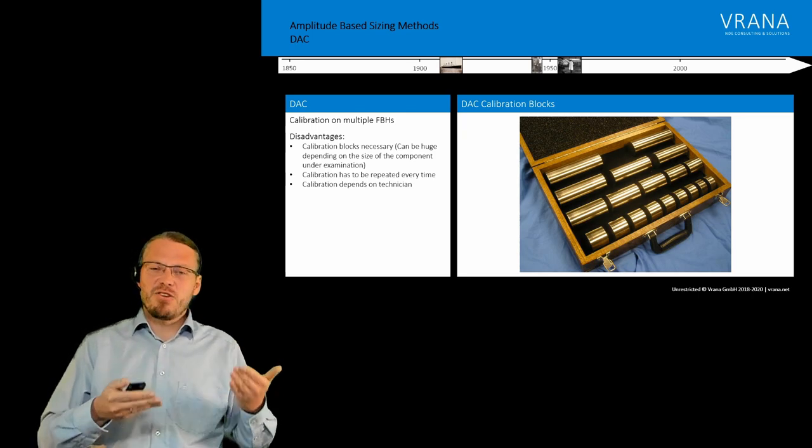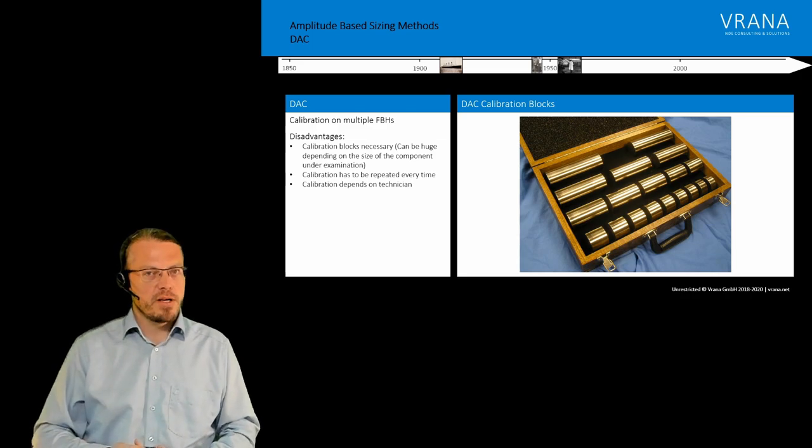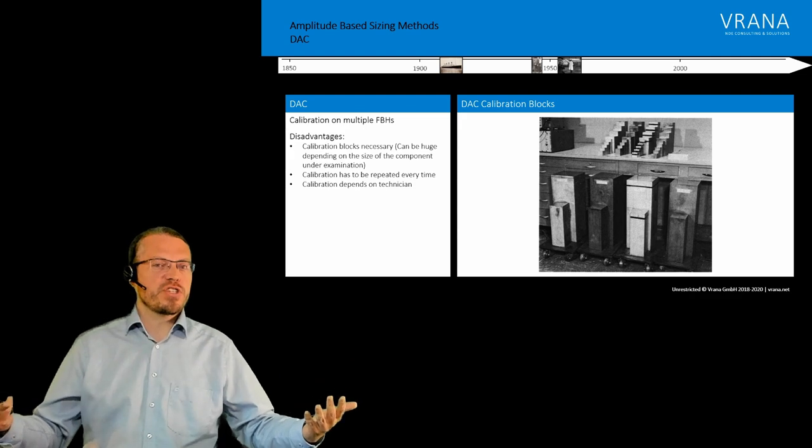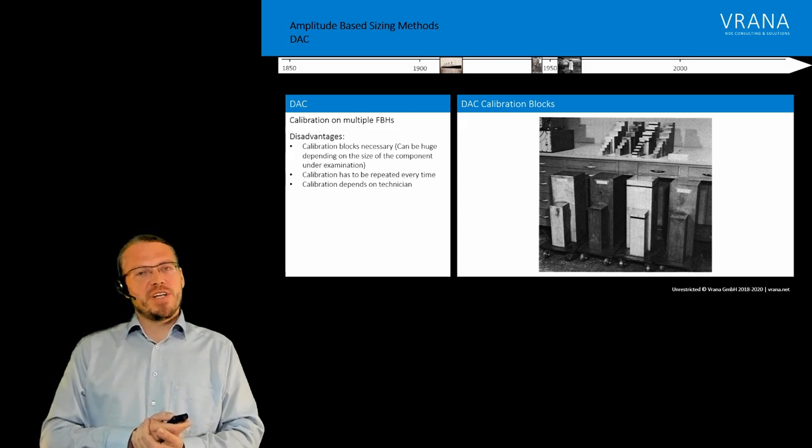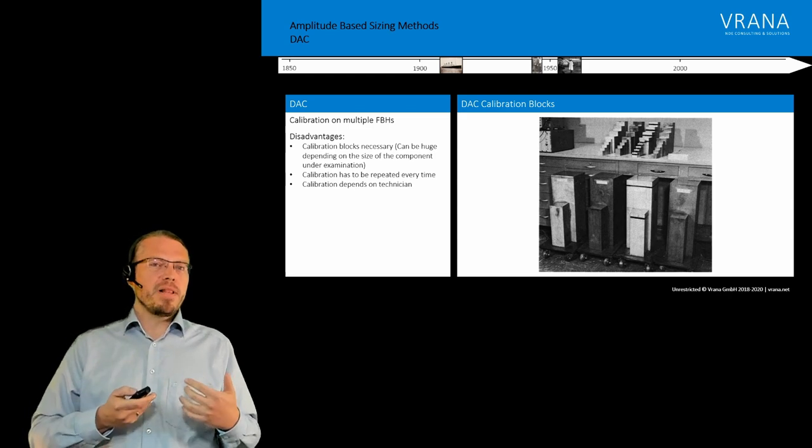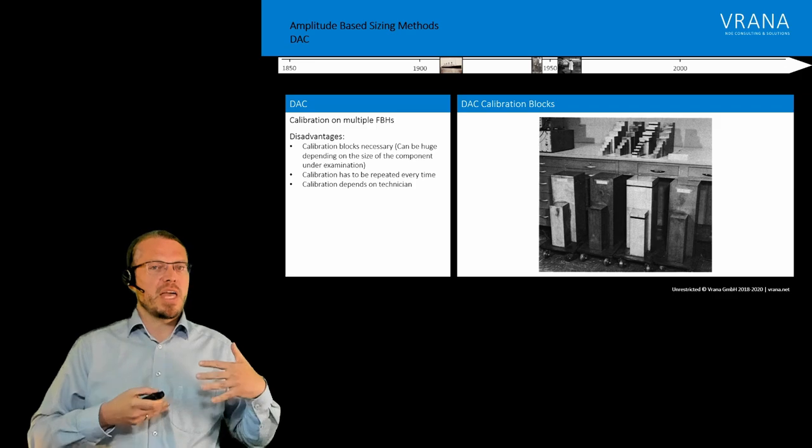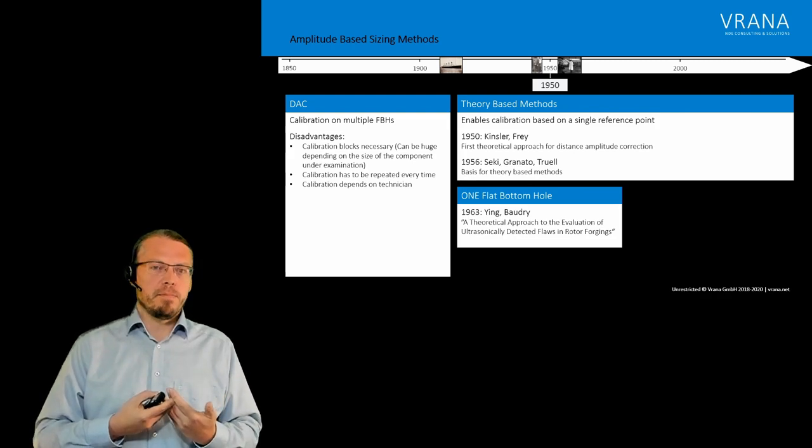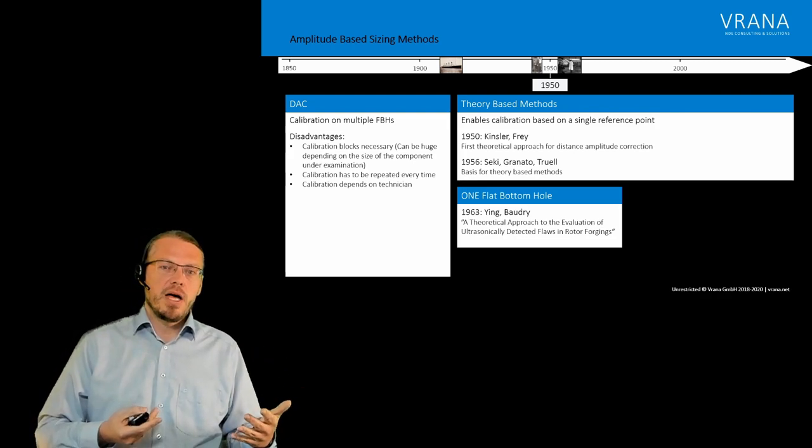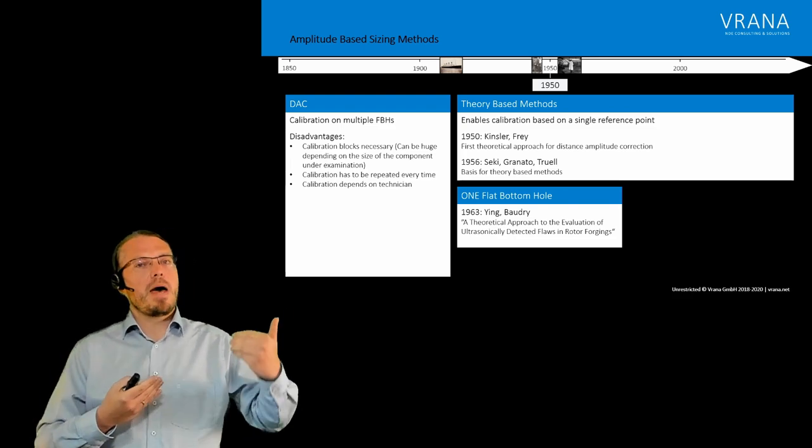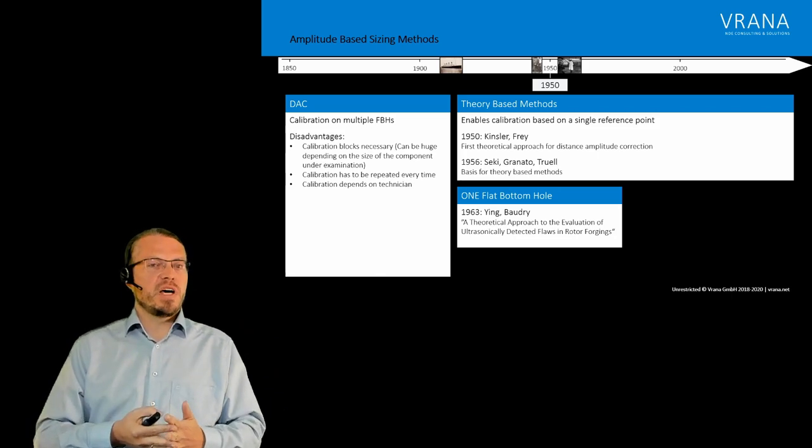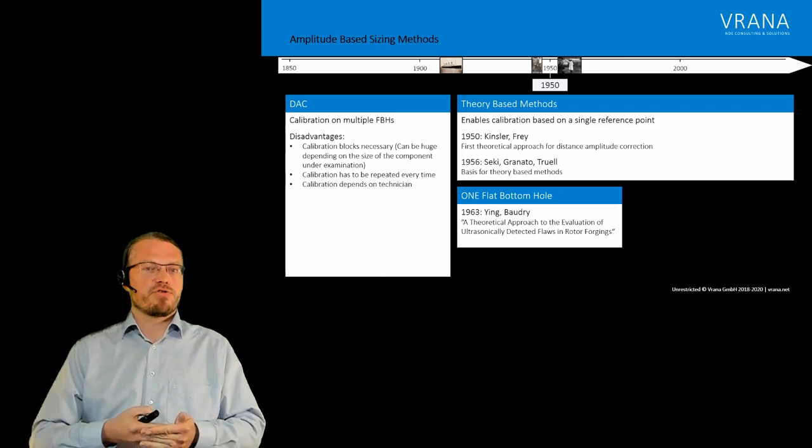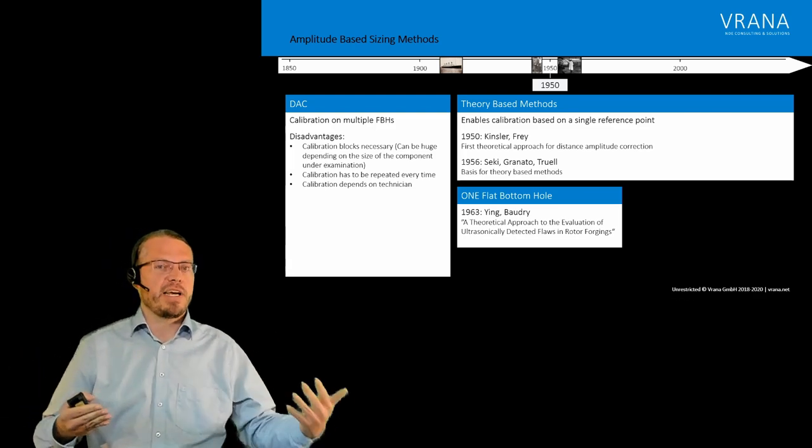Now to get really decent numbers from those blocks, that's a lot of work. And if we think about big components like large forgings, we're getting in those sizes of calibration blocks. And they are not anymore really that handy. So people already from the very beginning of ultrasonics thought about okay, how can we make our lives a little bit simpler. And there were some early books from around 1950, one from Kinsley and Frey. And they really worked on the first theoretical approach for a so-called distance amplitude correction. And the book from 1956 from Seti, Granato, and Truell, that is really more or less the basis for all those theory-based methods which followed later on. For example, that one from Ying and Baudry, which actually used one, a single flat bottom hole for all the calibration, and all the other stuff they do with a lot of math.